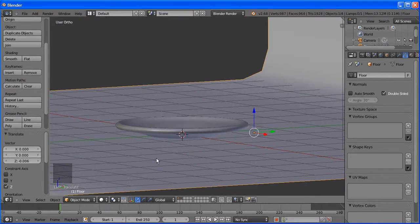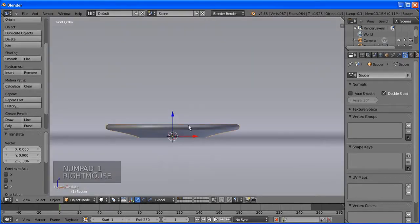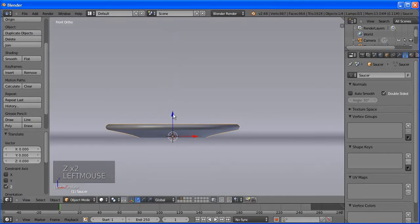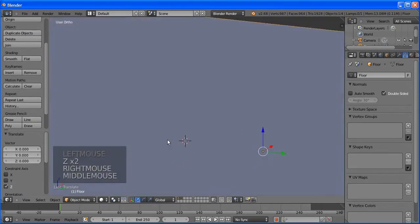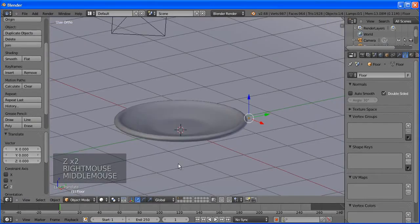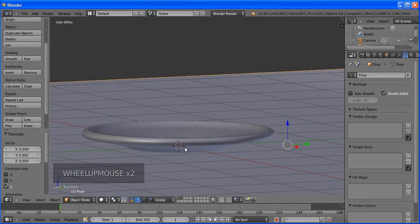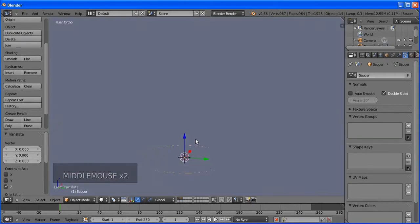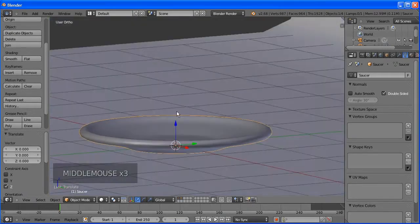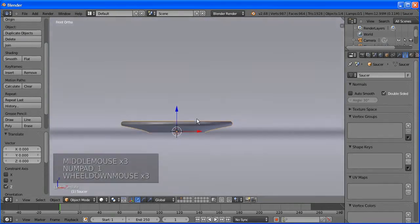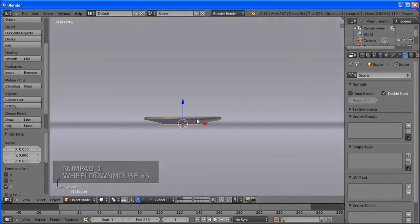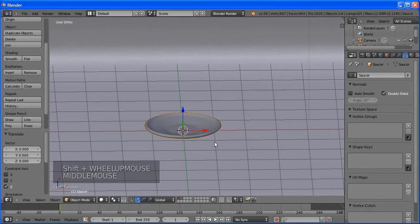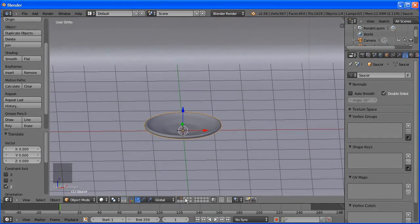Press A to select all, then bring up the Specials menu with W and choose Remove Doubles. We need to remove doubles because where the beginning and end of the spin meet, the mesh is not closed. Removing doubles closes that seam. Now we have our plate — let's see how it looks.